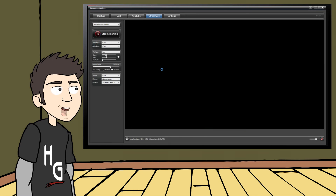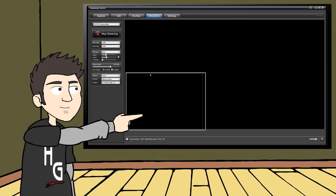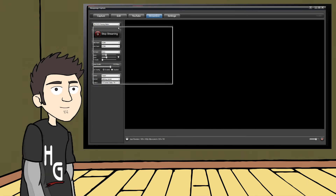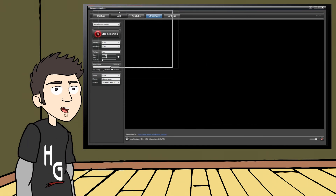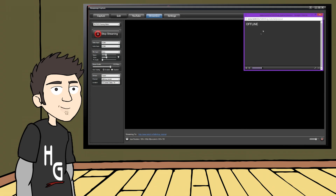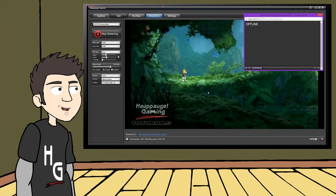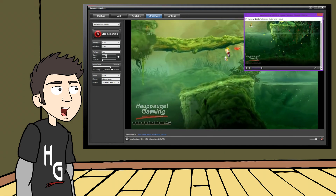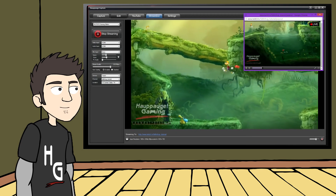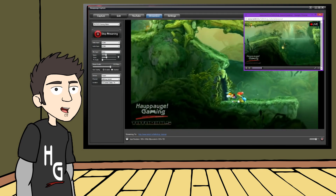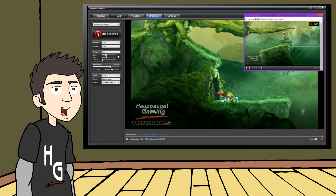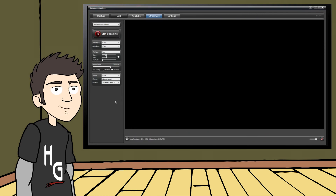After your channel is all set up, you are ready to go live. Just click the Start Device button. Now you are ready to use your HD-PVR as a streaming device. When you hit Start Streaming, you will go live to the channel you selected earlier. When you are finished, just hit Stop Streaming to end the broadcast. It's that simple.